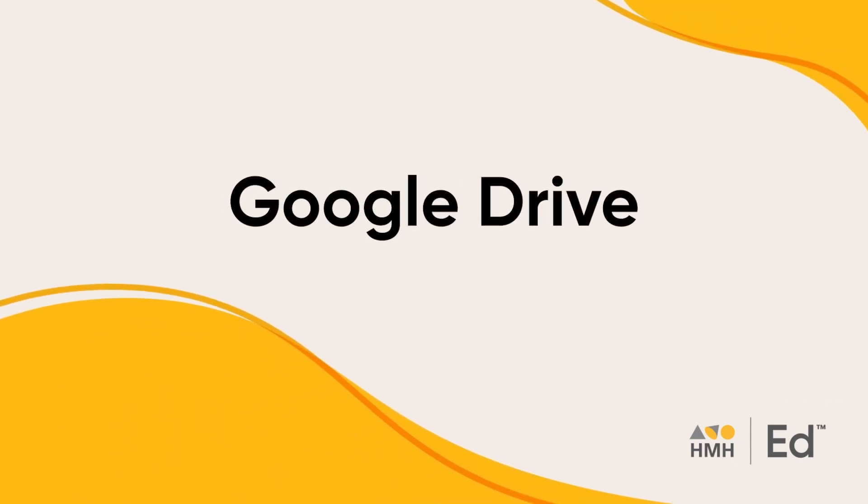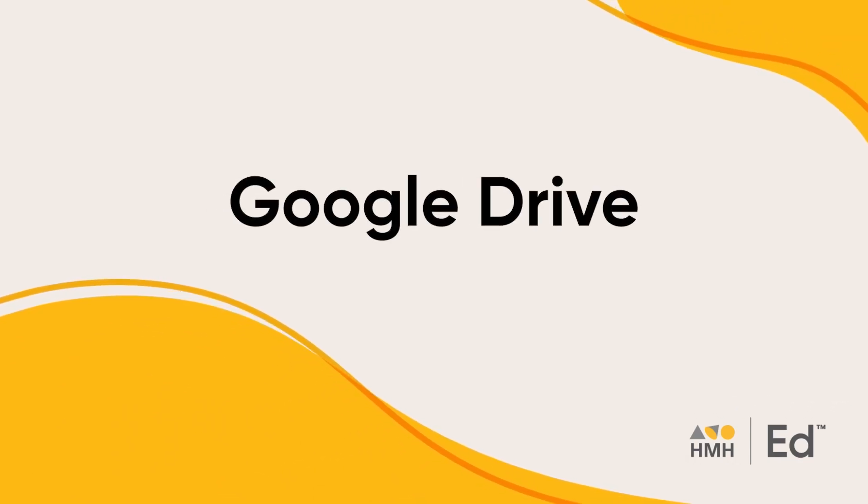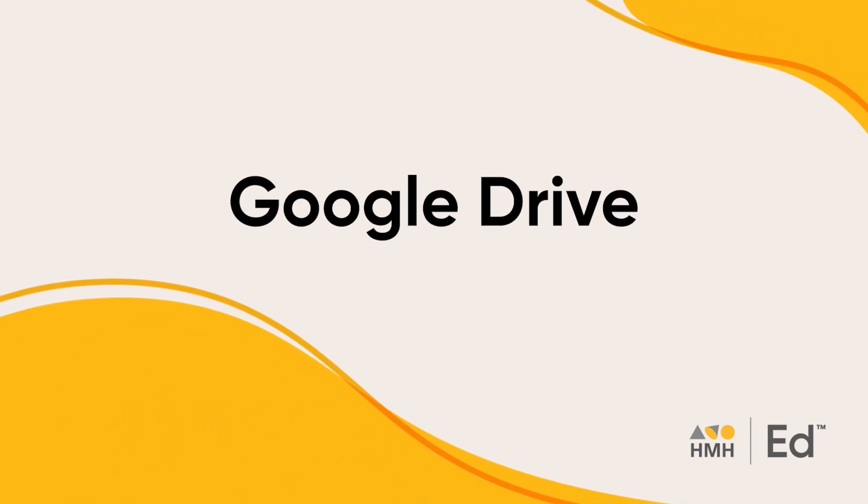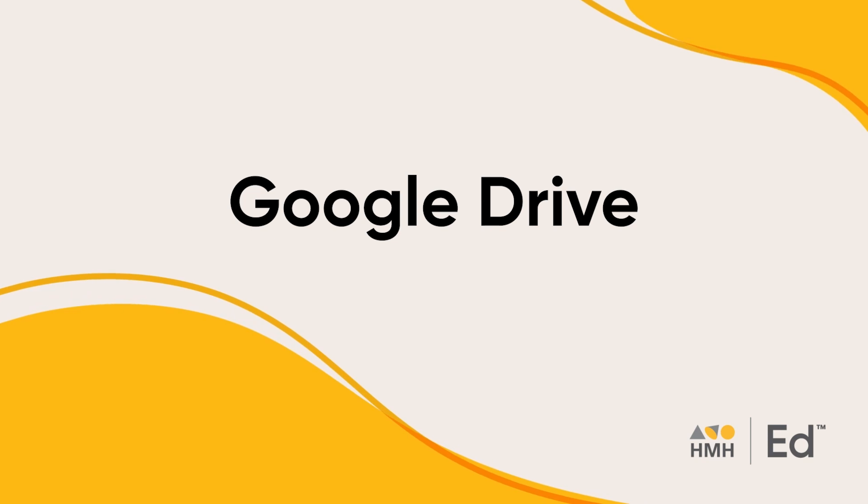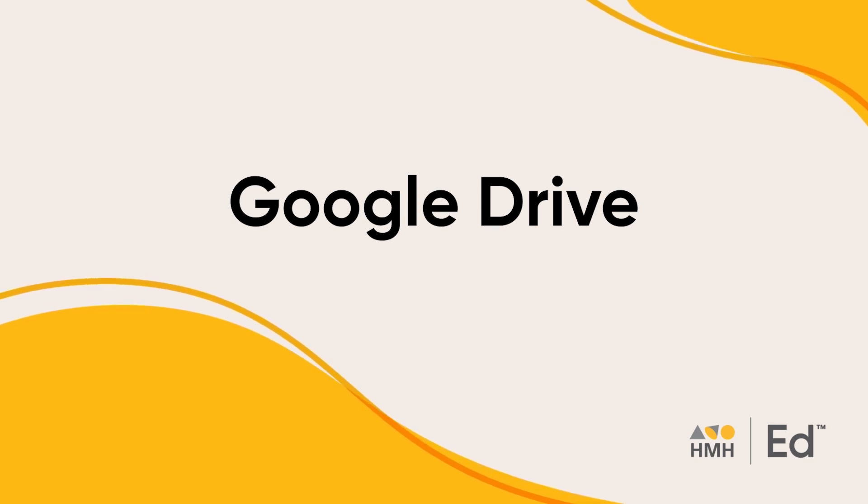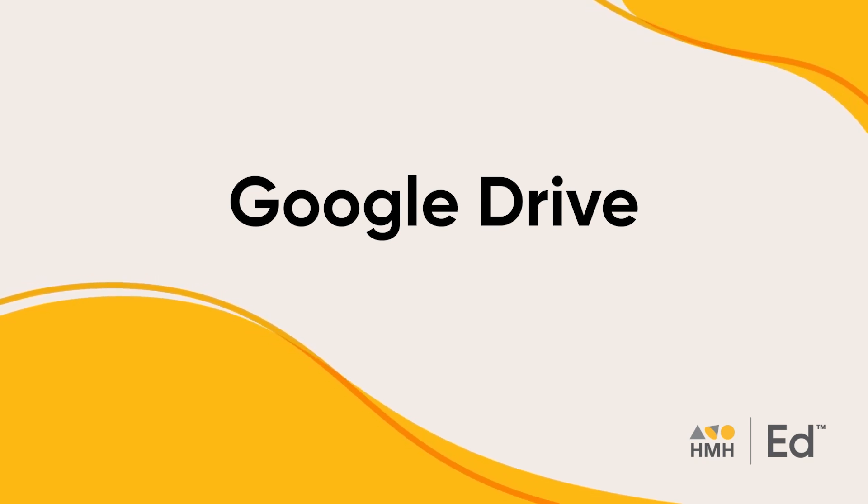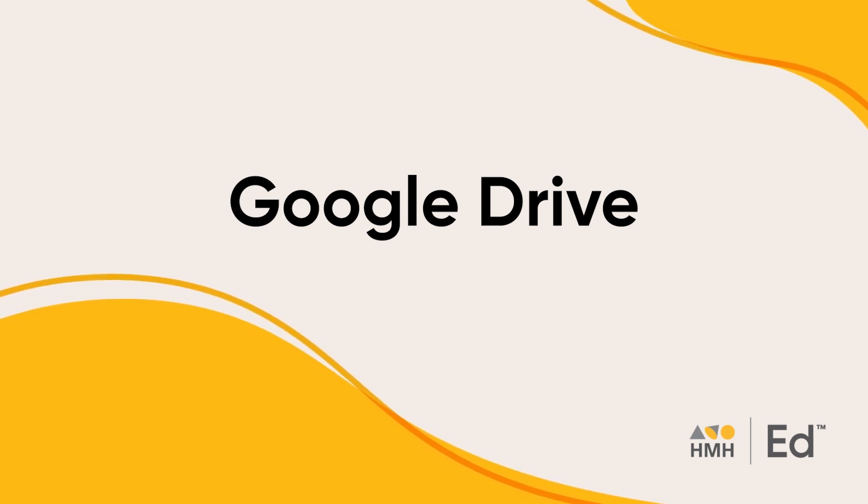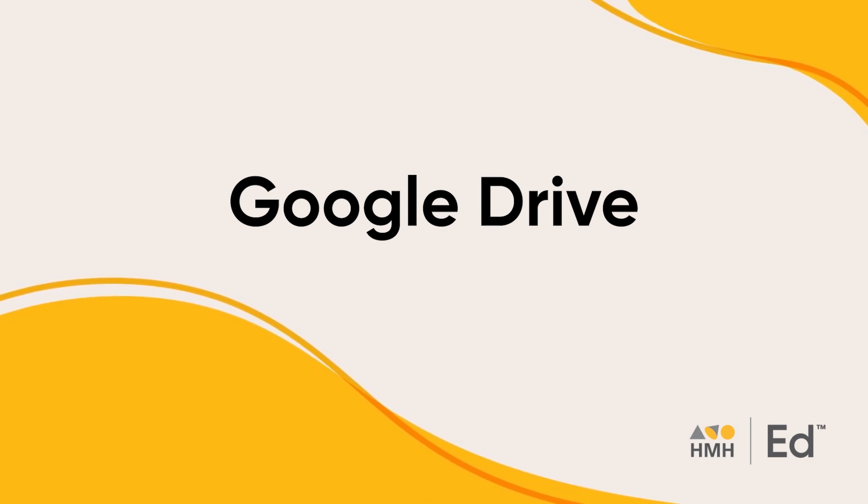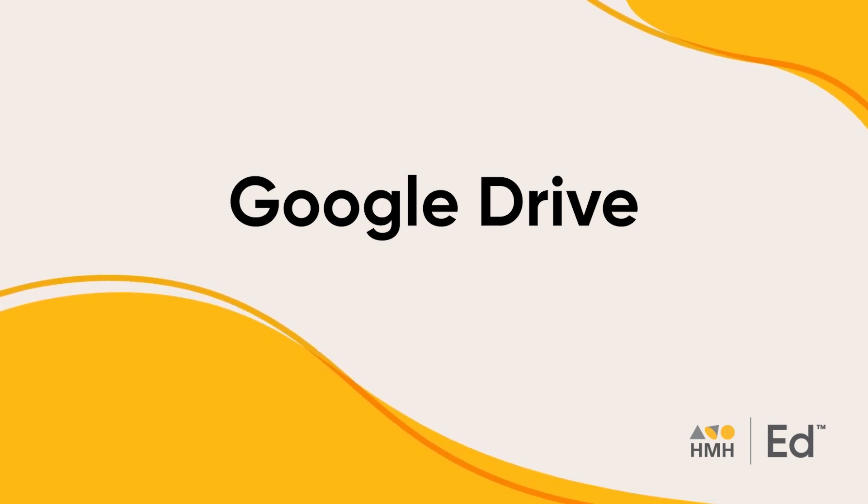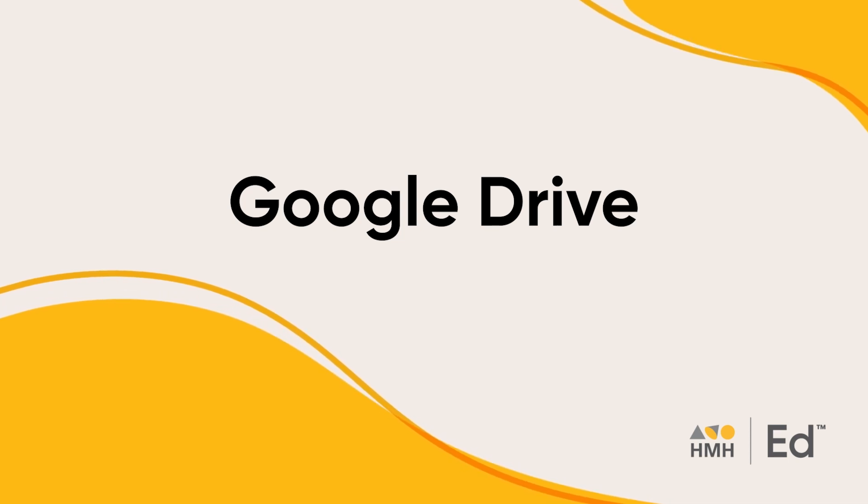Today, I will be showing you how easy it is to open and access HMH content in Google Drive, helping teachers plan lessons and teach with ease.